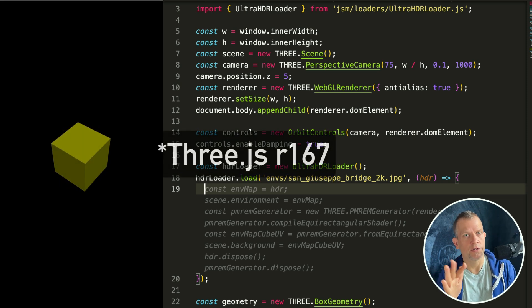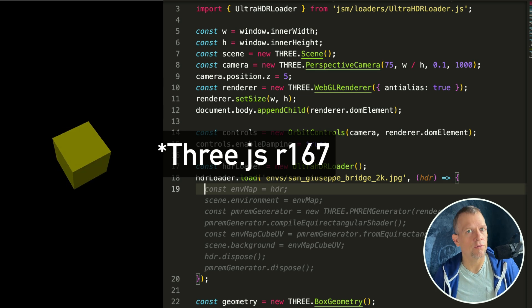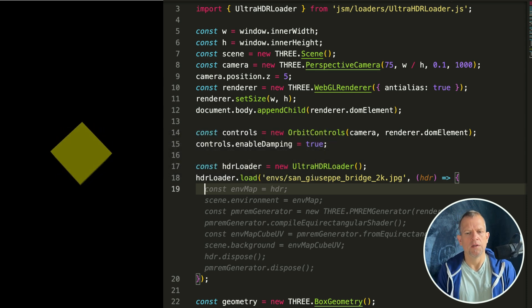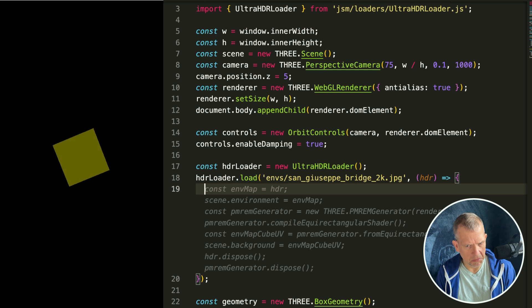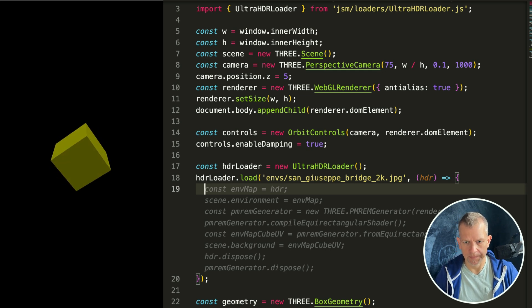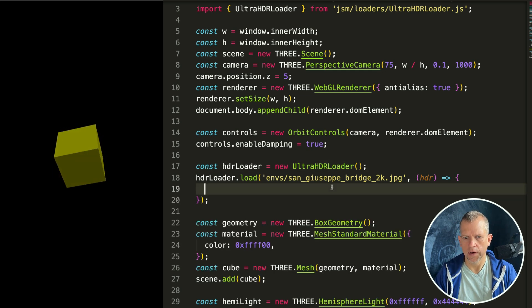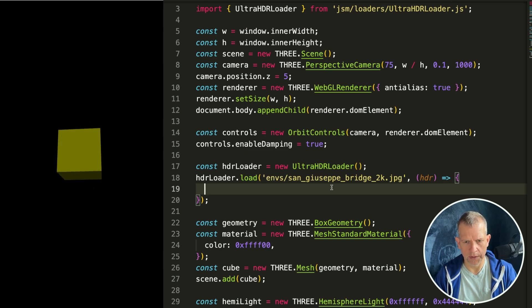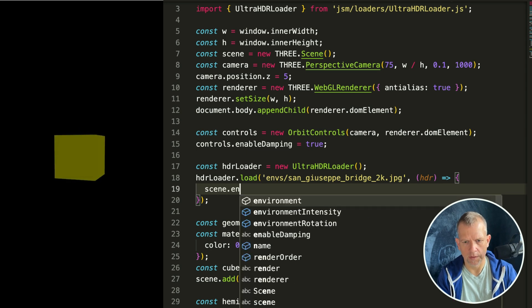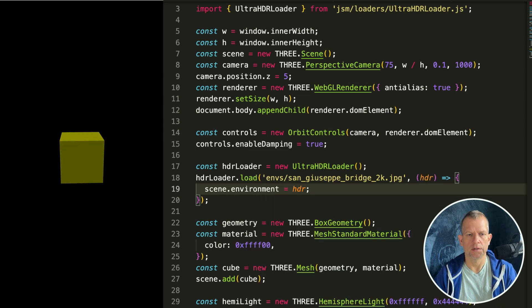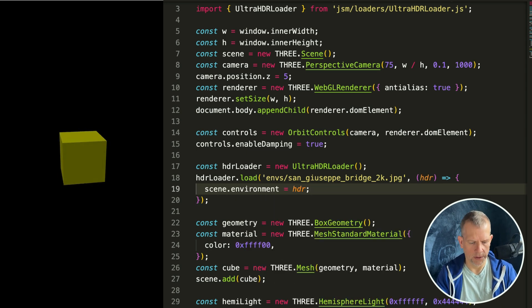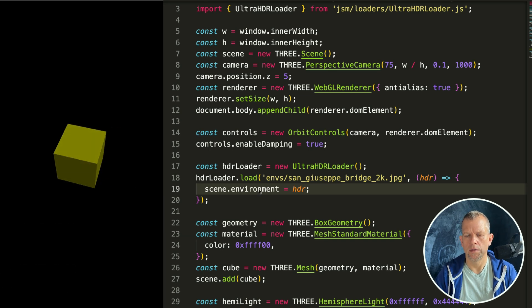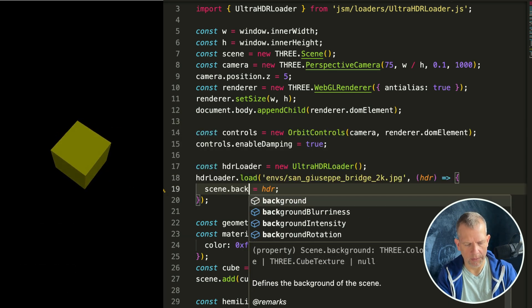If you're using an older version, this is not in there. It's been in there for at least six months or so. After I load my image, I want to tell it scene.environment equals hdr. Let's see what happens. Nothing happens. Oh I know, scene.background. Boom, there's our image in the background.